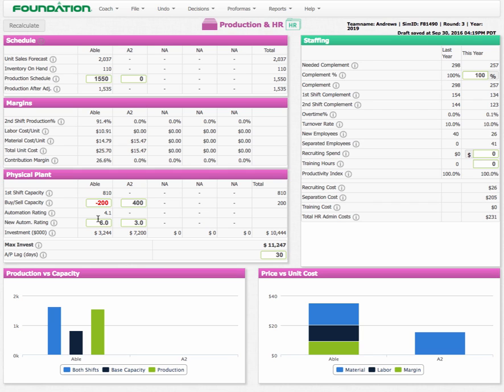Note too that this physical plant decisions do not kick in the current year. As I do this, I can't sell A2 this year. I still have zero as my production capacity here. However, next set of decisions, I will have 400 suddenly pop up here and then I can start making 800 around to compensate.